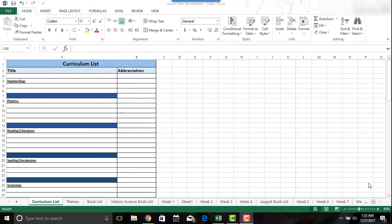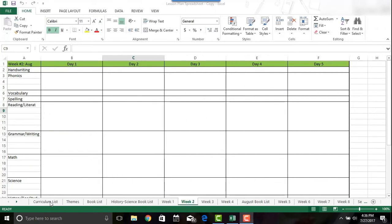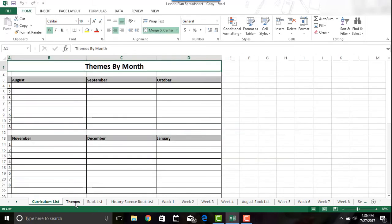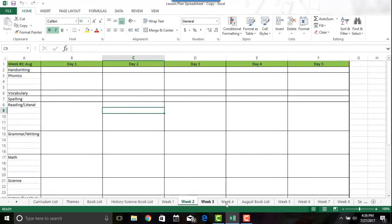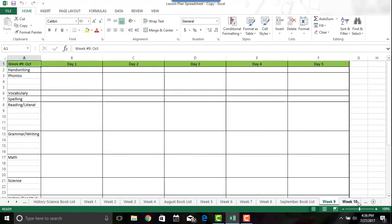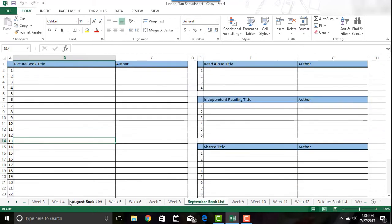I'm going to get into it and show you how to create a spreadsheet. So in front of me I have opened my lesson plan spreadsheet and it is a blank version. This is actually what's available for download on my TeacherPay Teachers store — this is what it will look like if you download it. It has the curriculum list, the themes book list, the history and science book list, all the weeks are laid out, and it actually goes all the way through the end of the school year. Every tab is already formatted for printing.